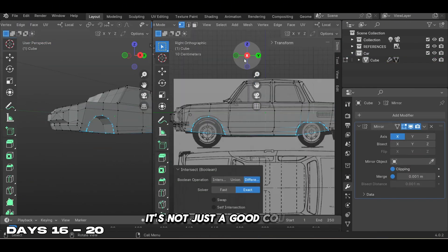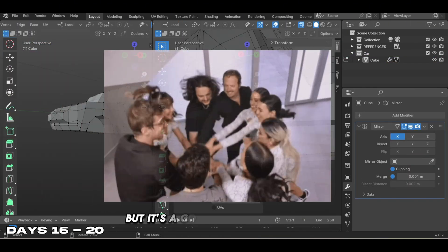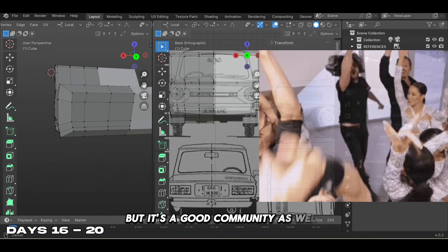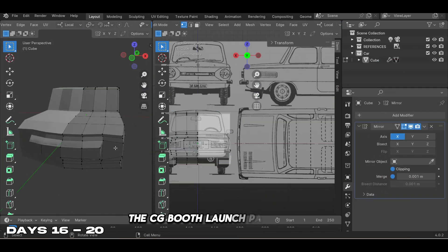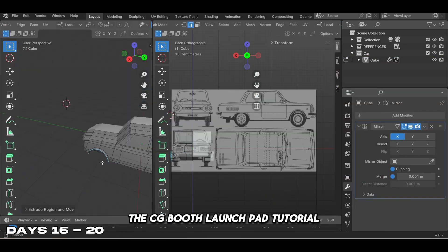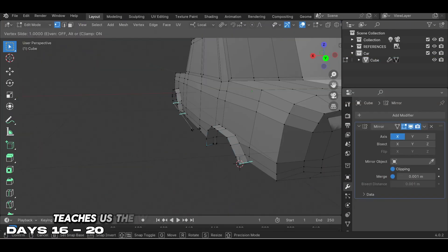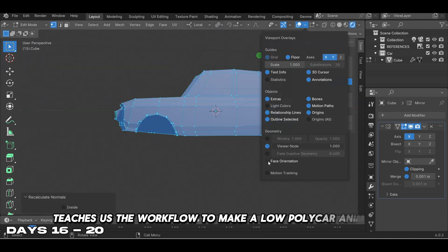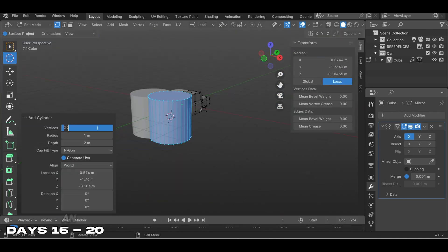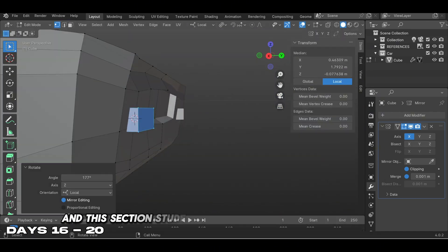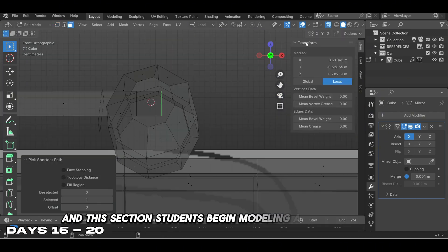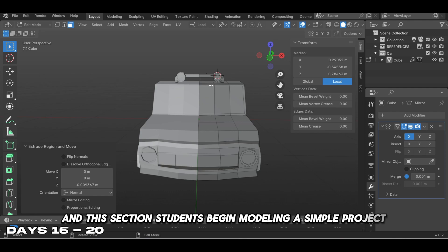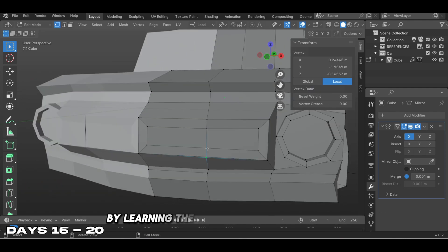The CG Boost Launchpad tutorial teaches the workflow to make a low poly car animation. Students begin modeling a simple project by learning the essentials of 3D modeling such as manipulating vertices, edges, and faces.